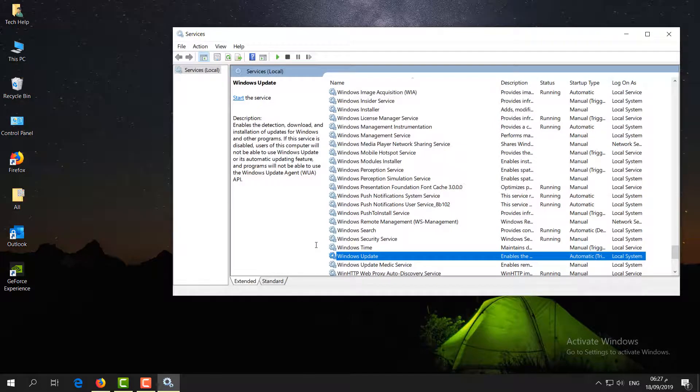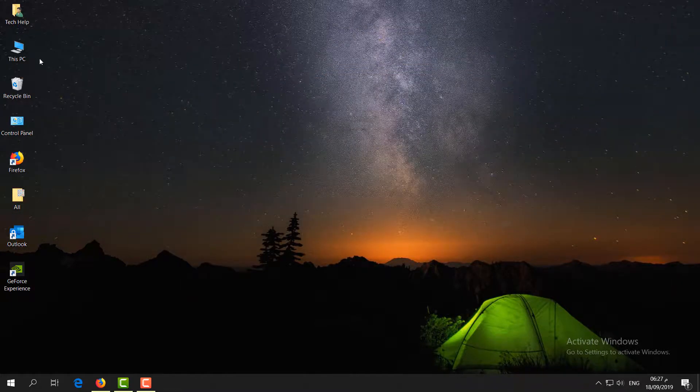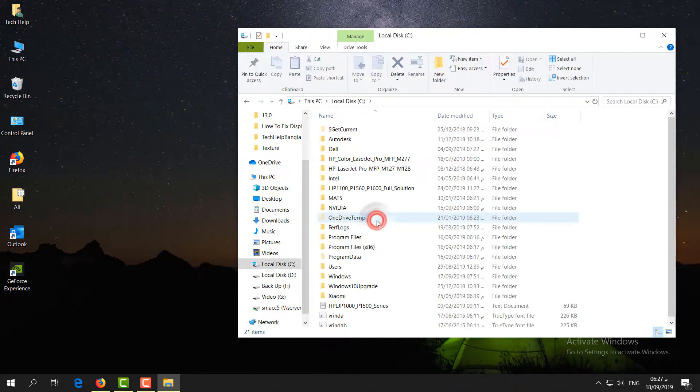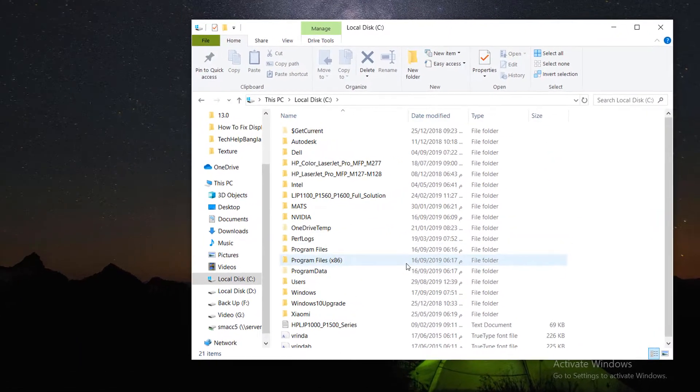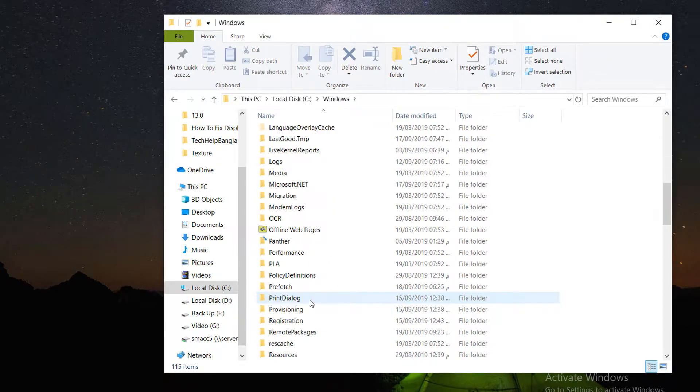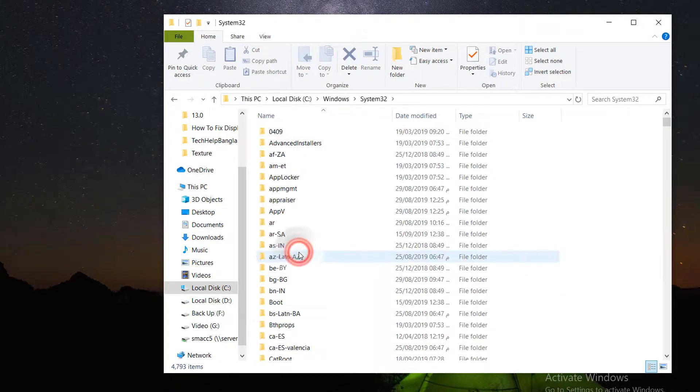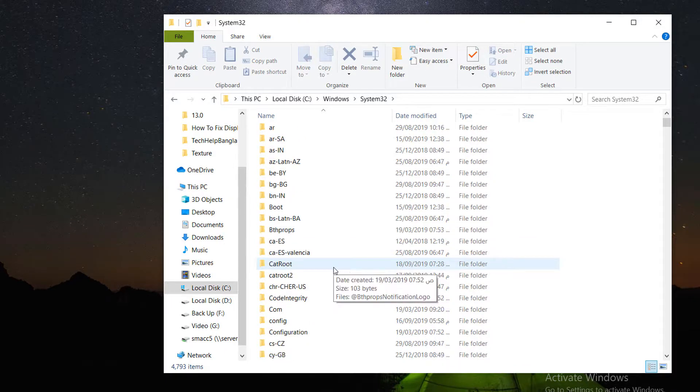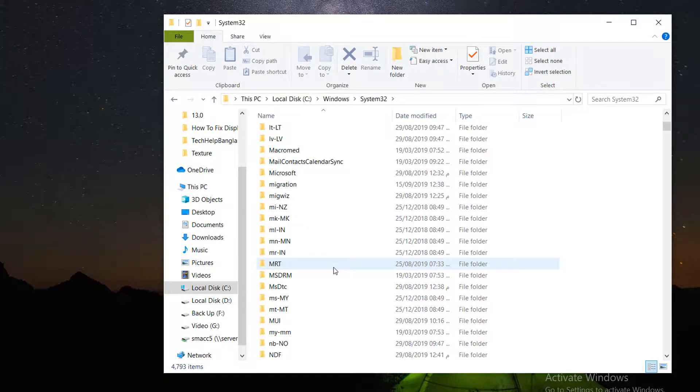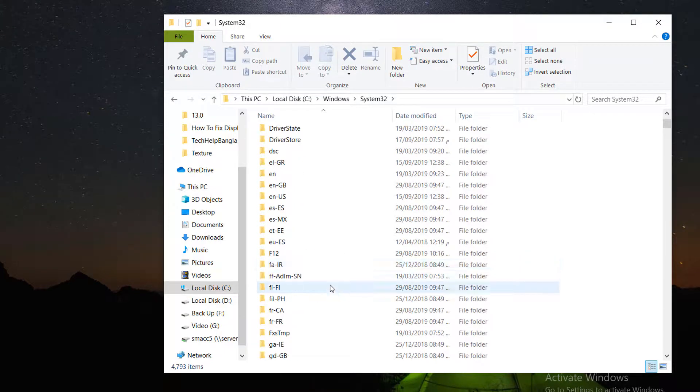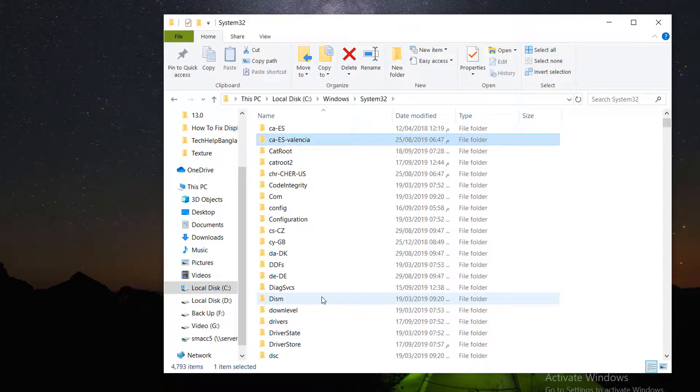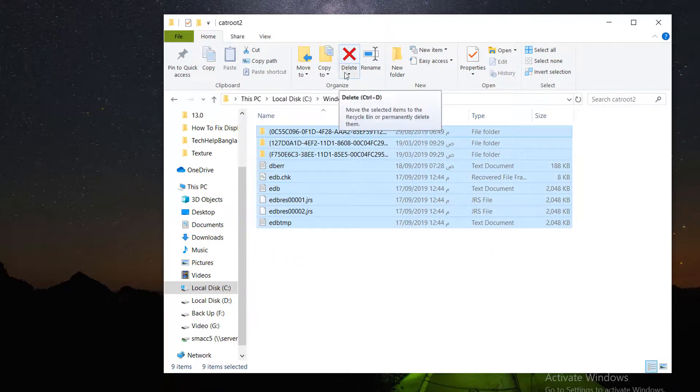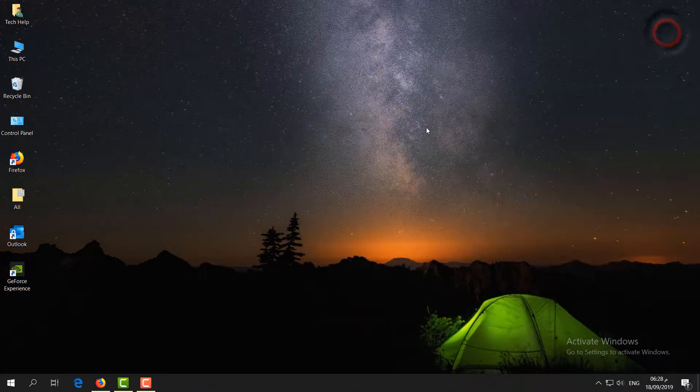If it's not fixed, let me share the second step. Go to This PC, then C drive, then Windows folder. Find the System32 folder and look for catroot2. Open it, select all files, and click Delete.